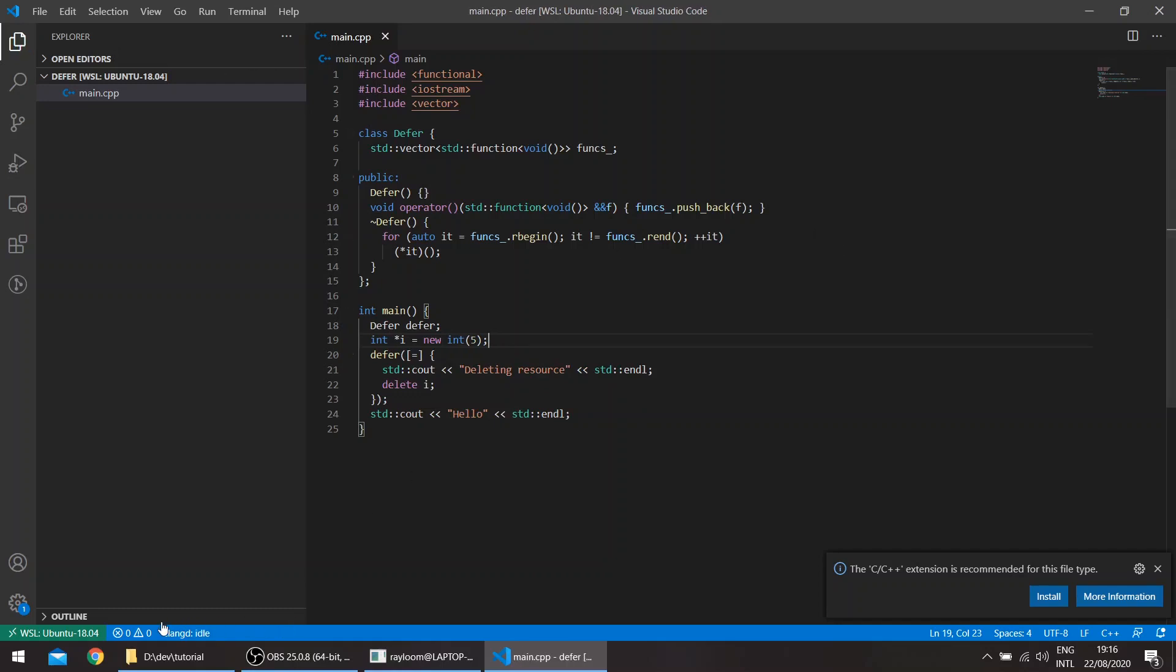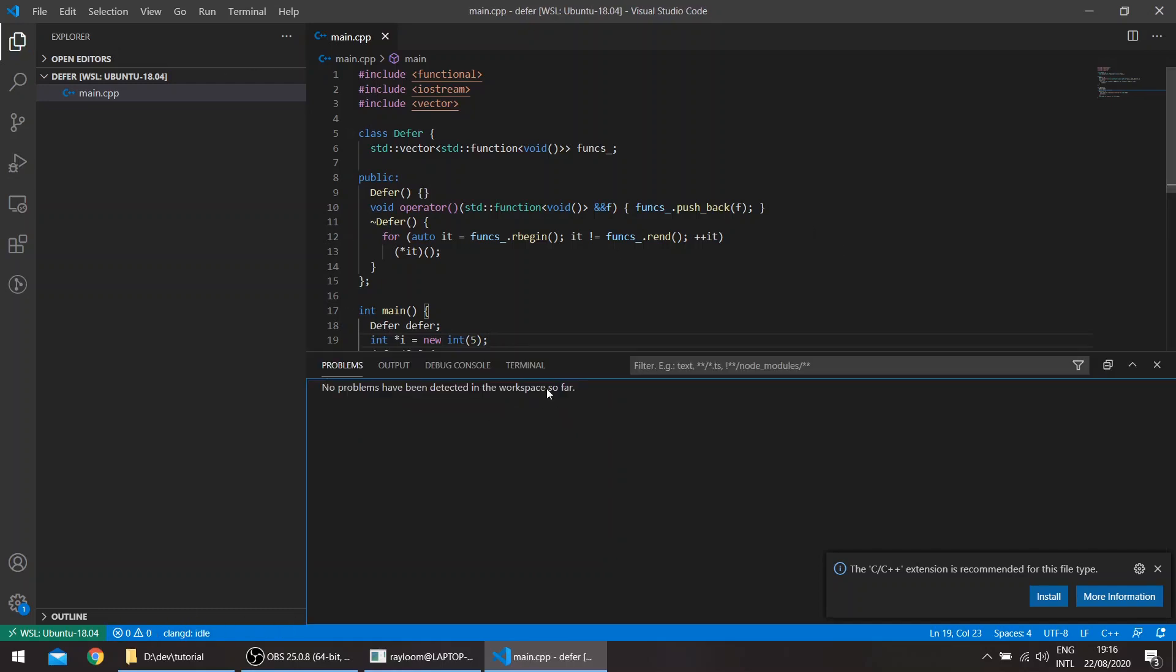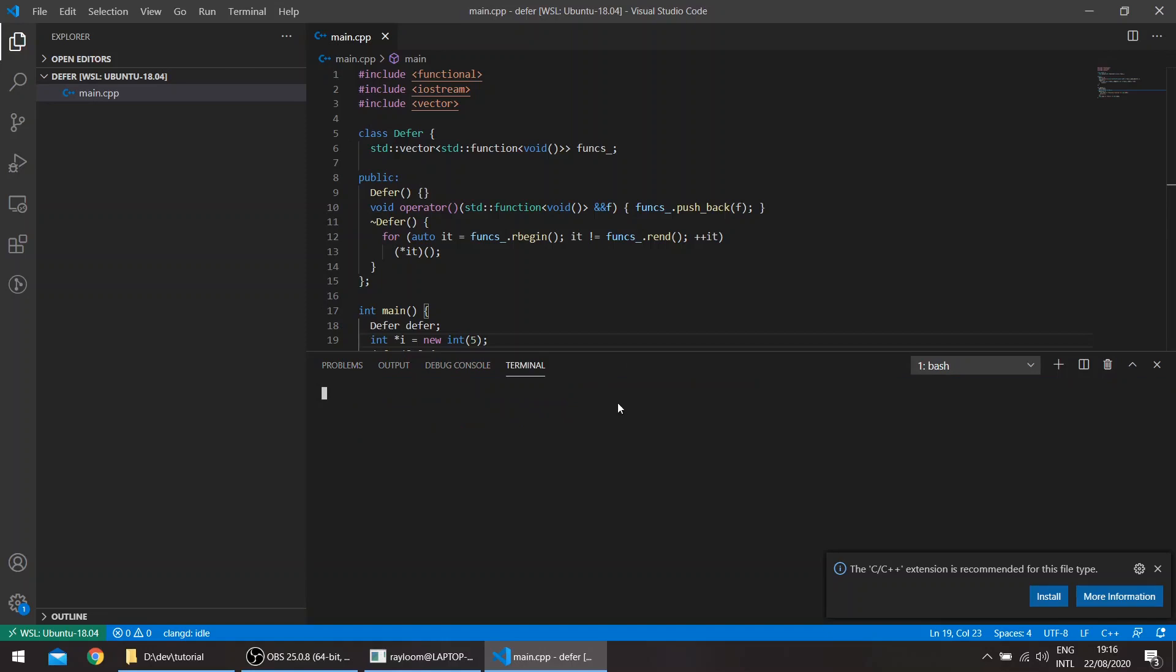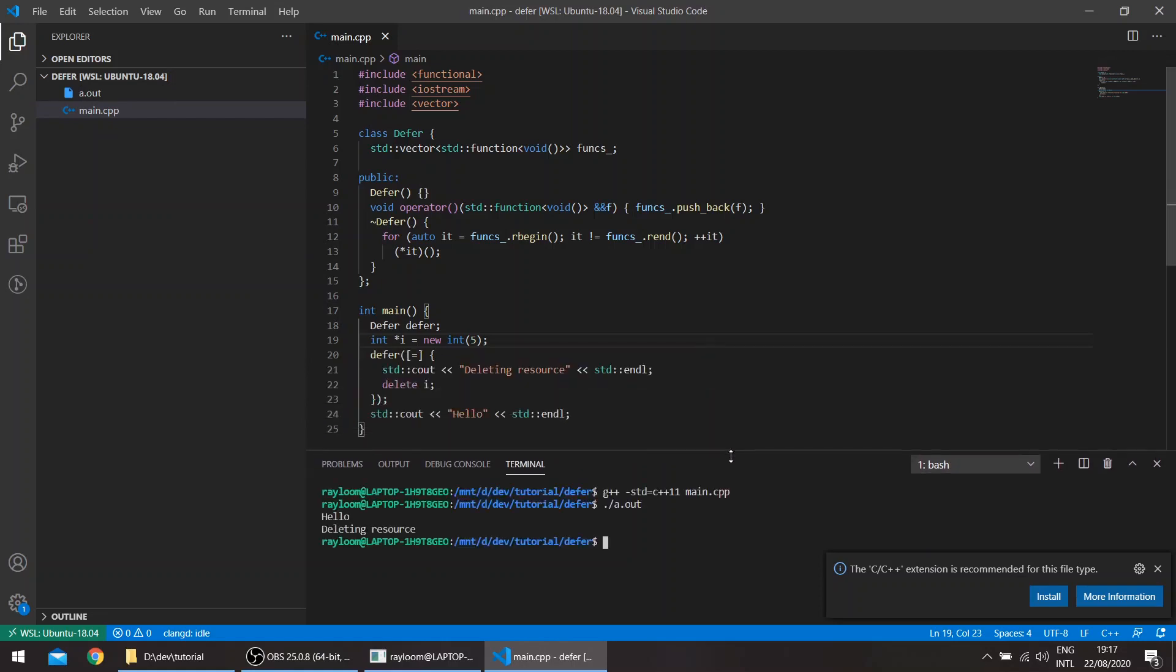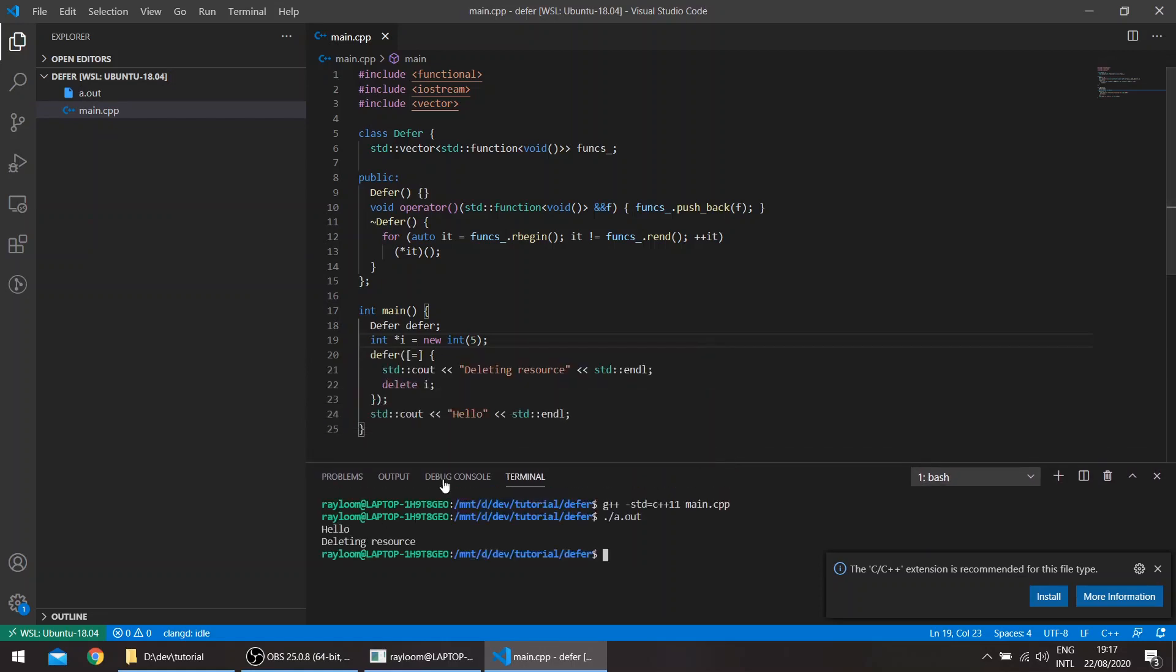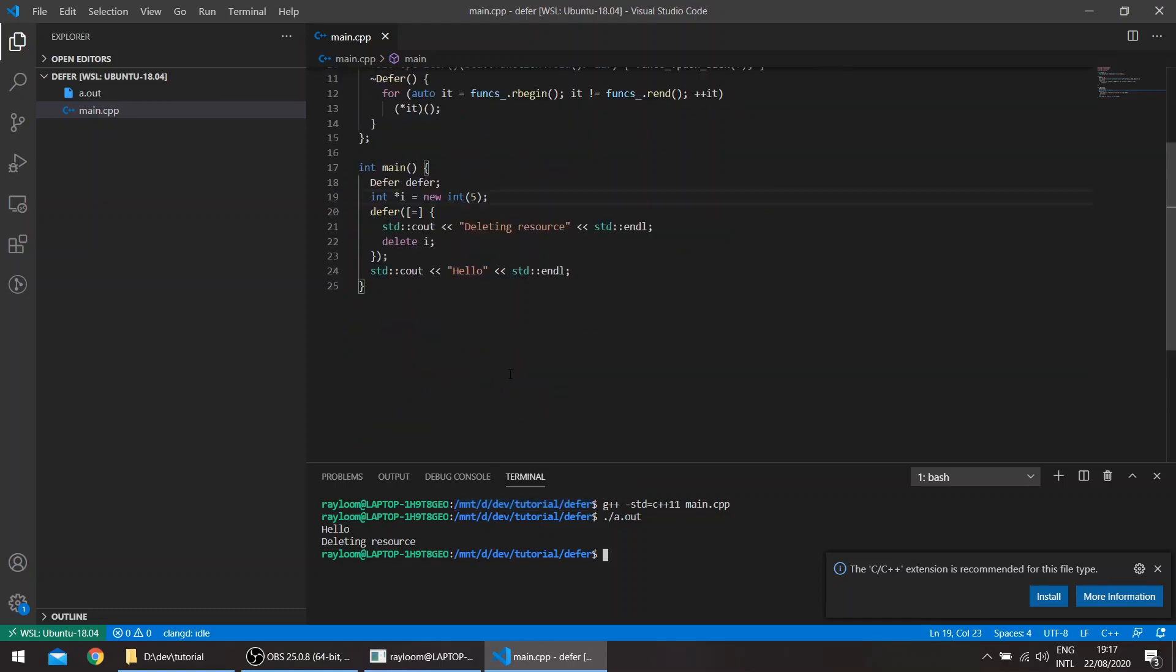If you wanted to run this. Okay. So basically the resource gets deleted after the output here. So this is the order that we wanted.